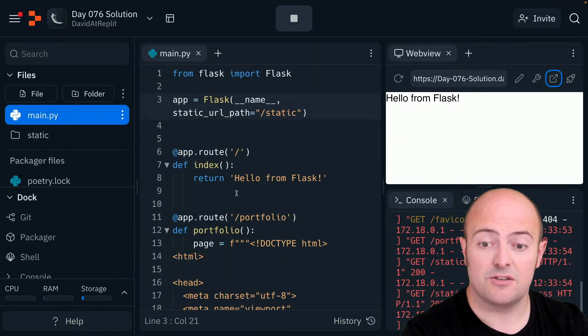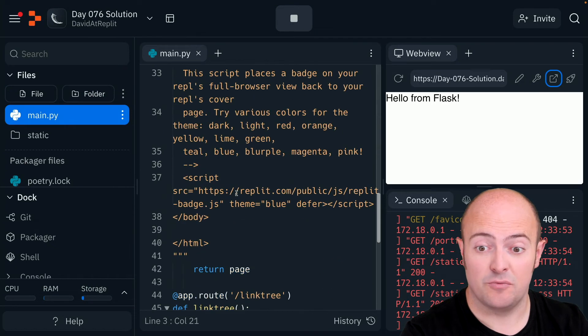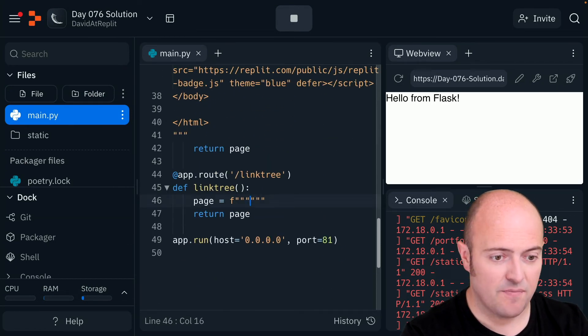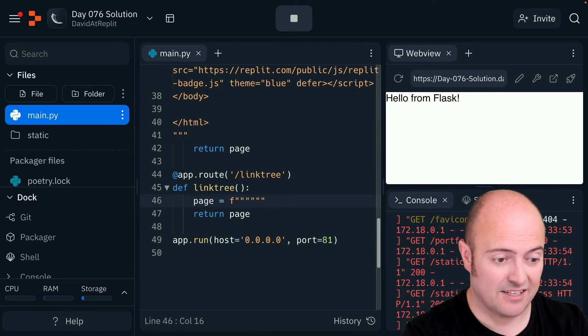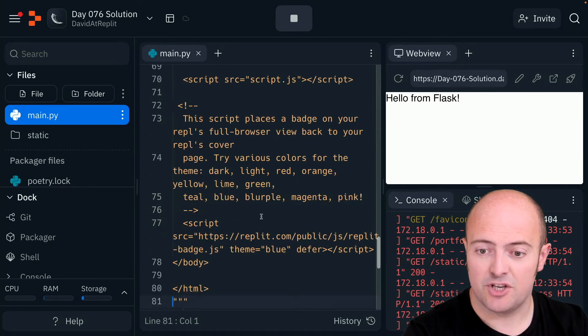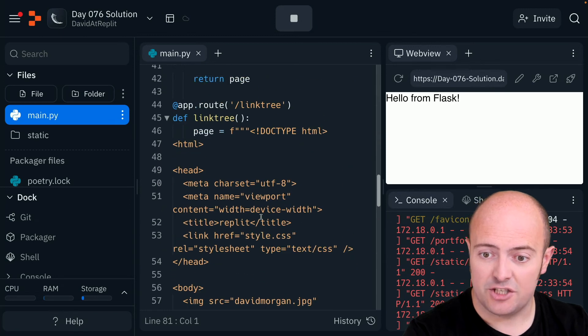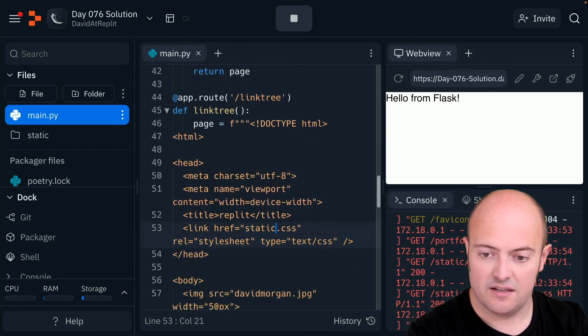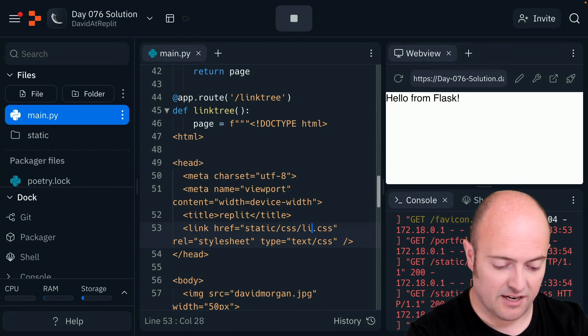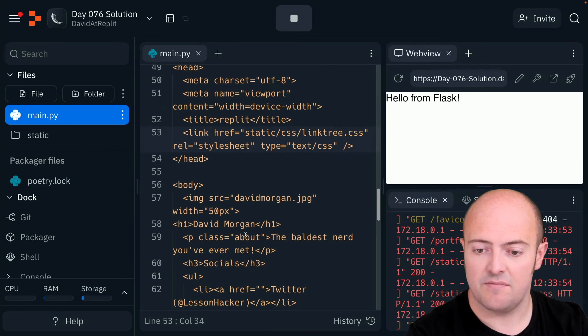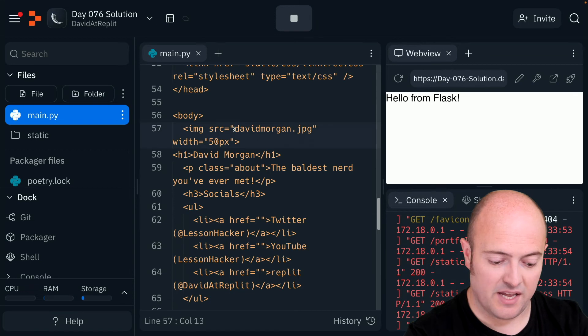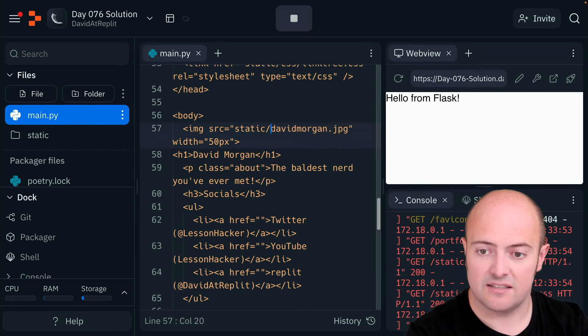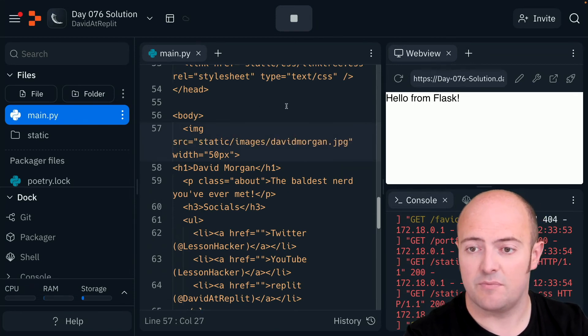Let's go do that exact same thing now to my link tree. So there's my link tree needs to go. I'll go and grab that code from my index.html file for my link tree. And once again, I'm changing two things. I need to change that CSS address because it's going to be in static slash CSS slash link tree dot CSS now. And my image is going to be in static slash images slash David Morgan.